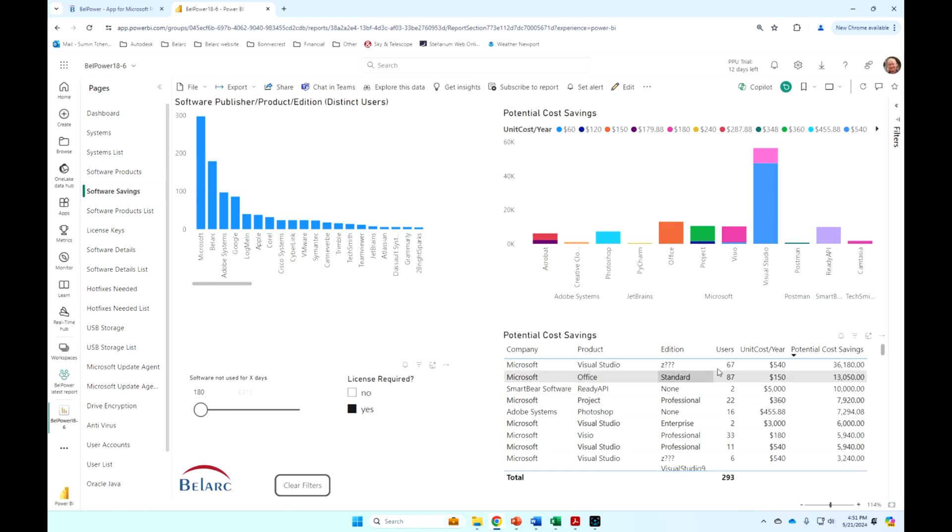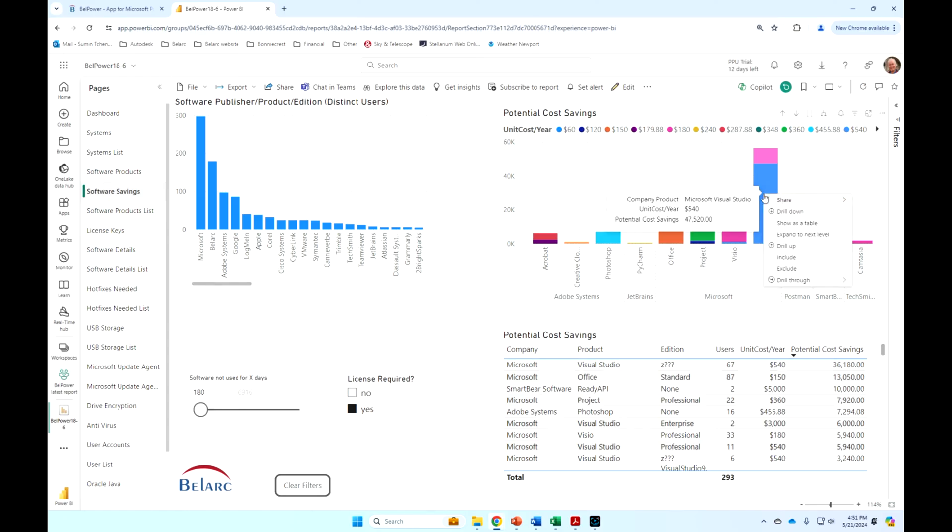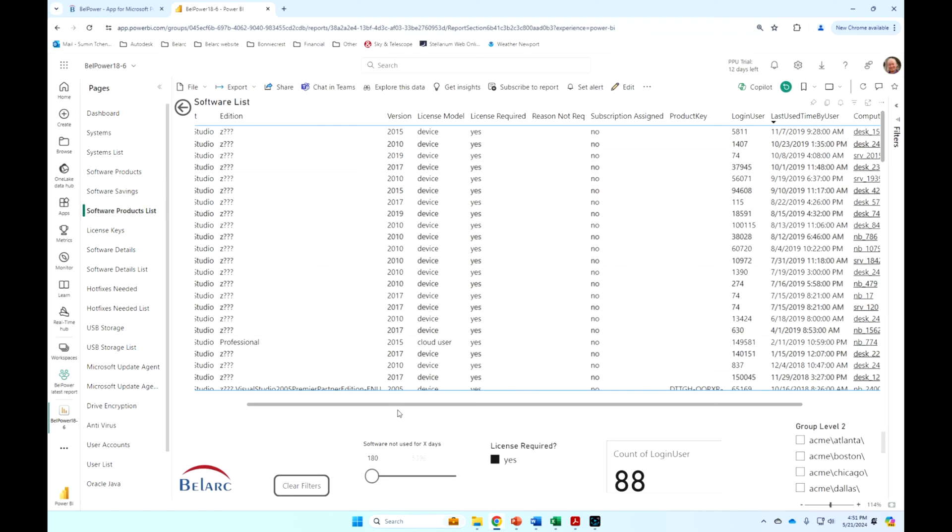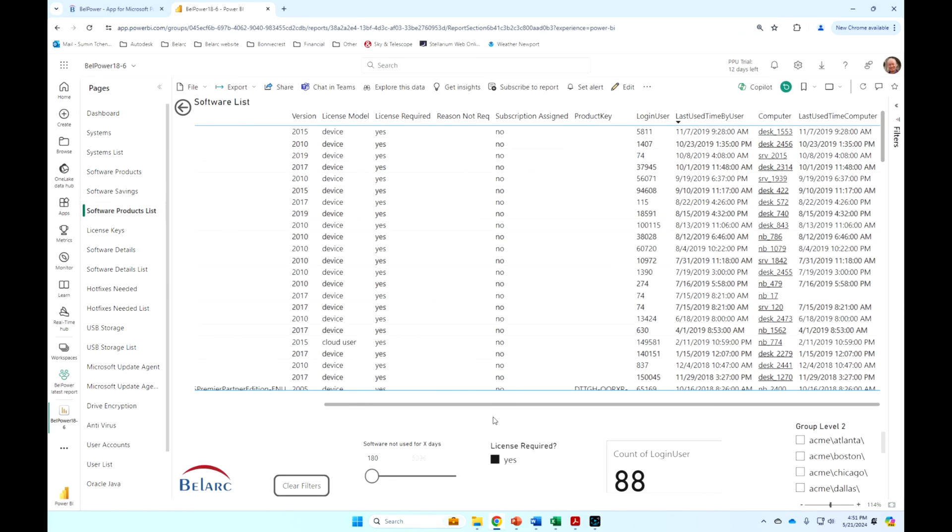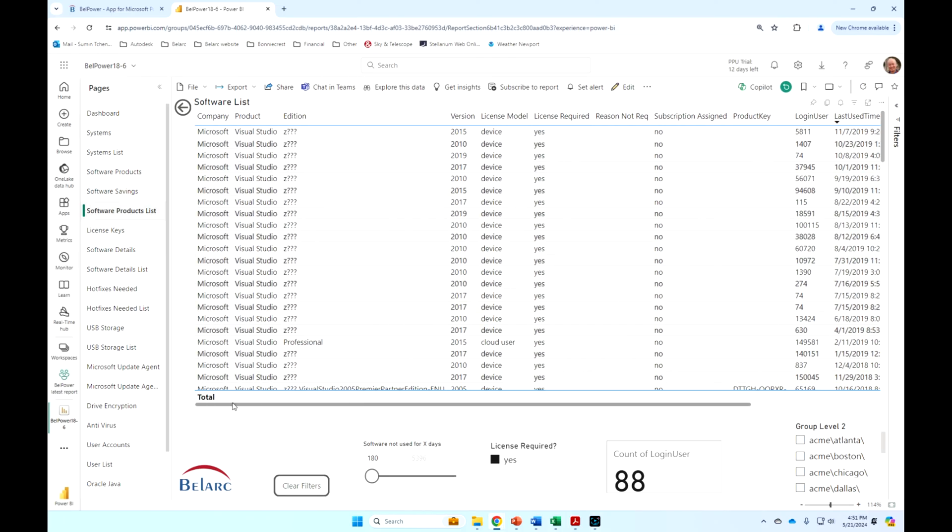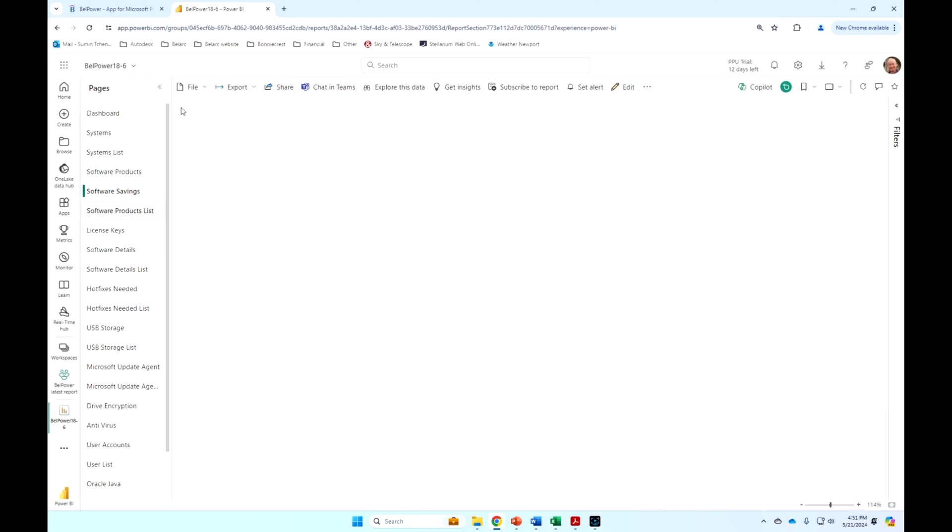But you can very quickly see where you should be paying attention to. I've got a bunch of Visual Studio here that hasn't been used. And if I want to drill through further on those particular Visual Studios, I can just drill through just like this. This shows me the products, the versions, the users, and the computers that have not used those instances of Visual Studio for six months.